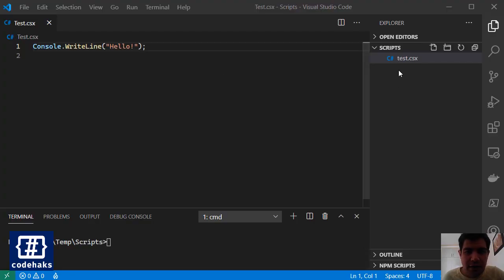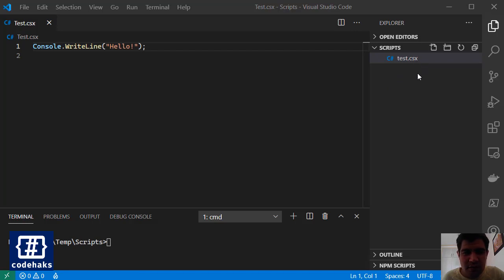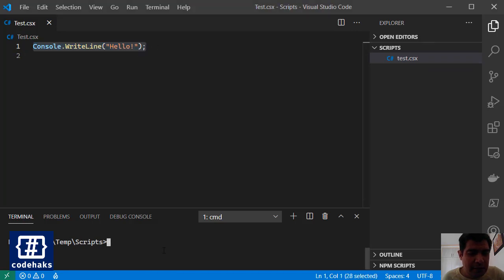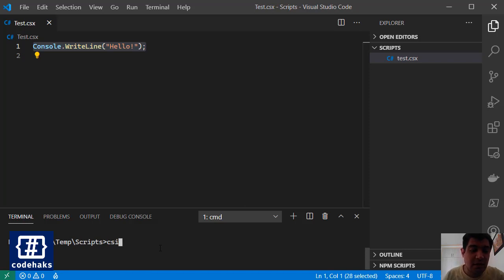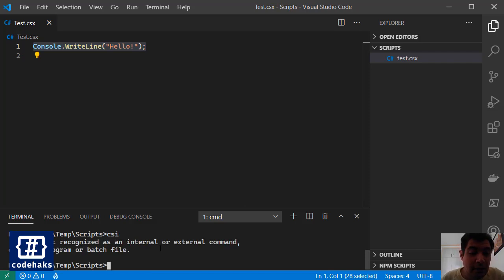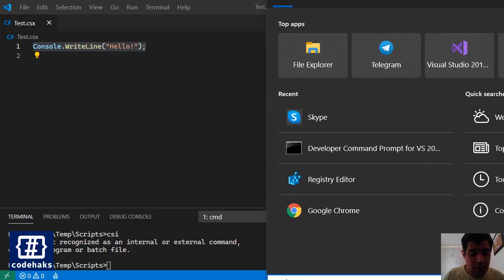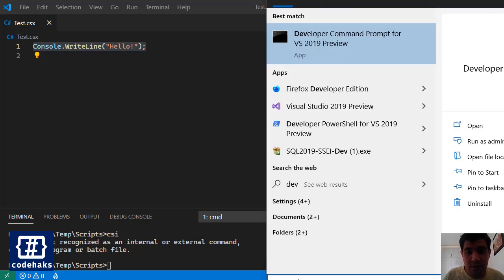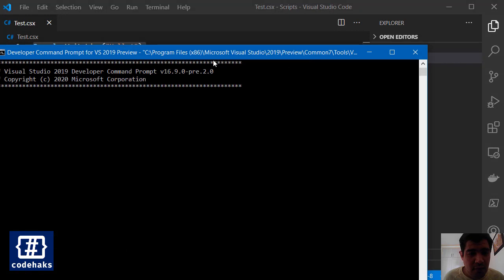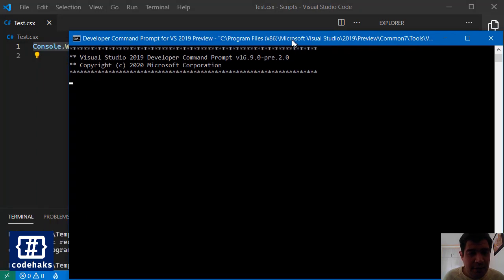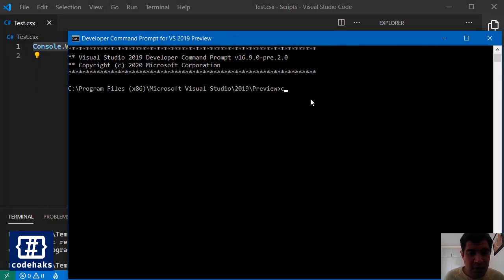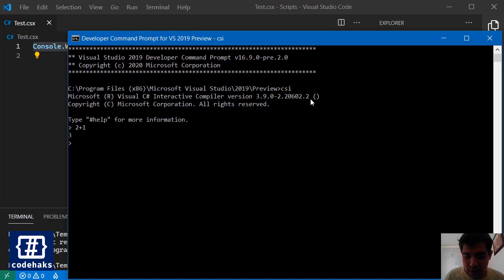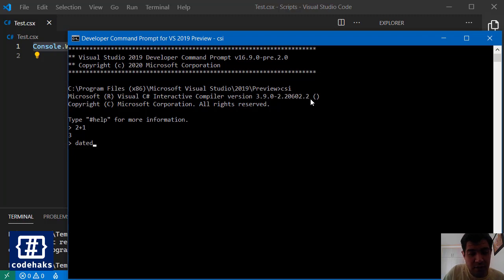So here I have a file called test.csx. CSX is usually used for scripted files and I'm using C# interactive or CSI, but it's not working in this place. You can search for developer command prompt and here you have the CSI available and you can work with it on the fly and do calculations, you can work with date time, things like that.